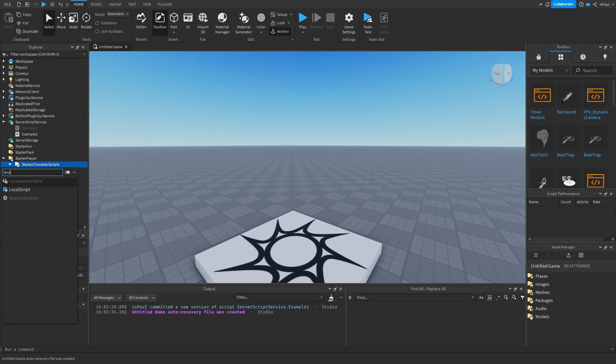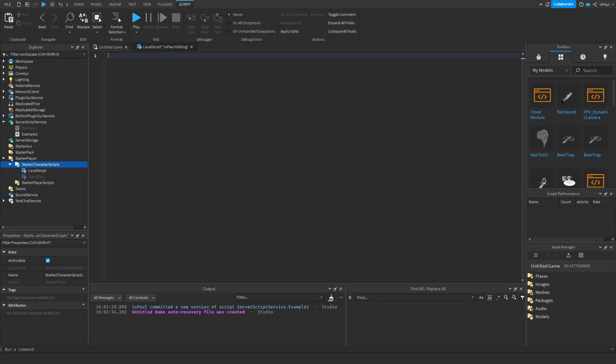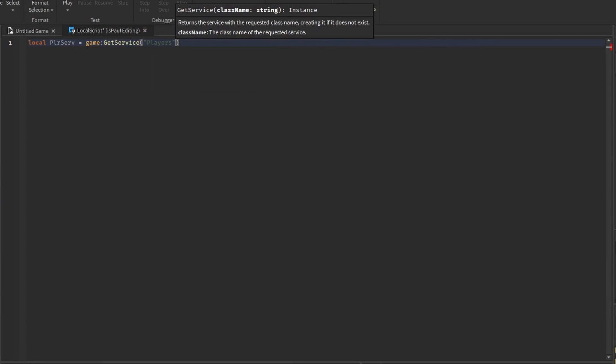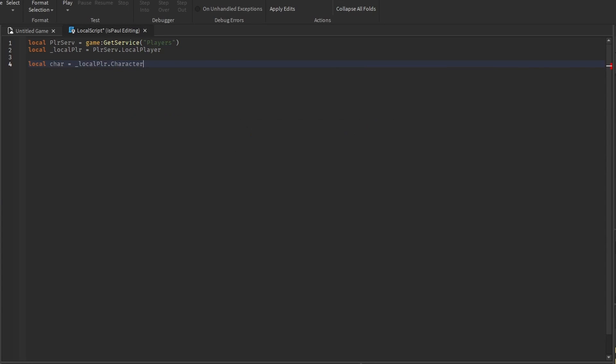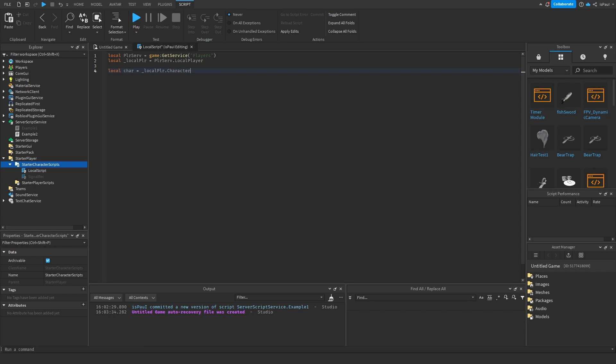And it's commonly used in local scripts to let's say get the player's character and it usually happens like so. So we get the player service, then the local player and now we need the character variable, which usually is just local player dot character, but sometimes the script runs before the character gets loaded.